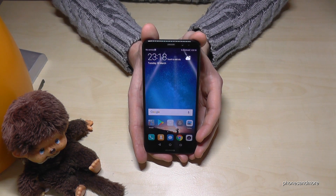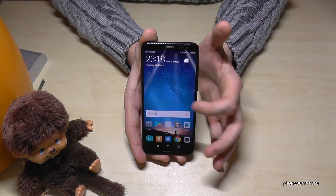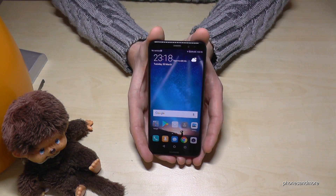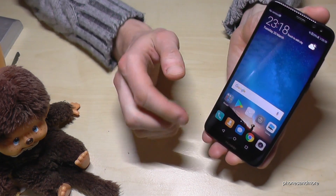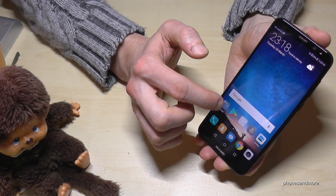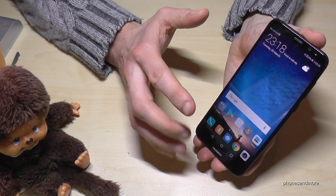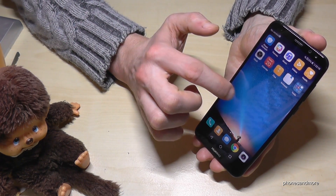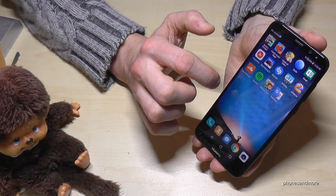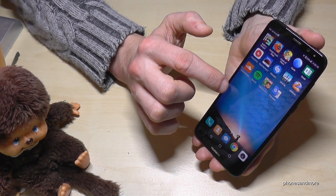Hello everybody. I want to show you in this video how to delete apps on the Huawei Mate 10 Lite. First of all, there are two ways, and let me show you the easiest way. The easiest way is to go directly to the app you want to delete.